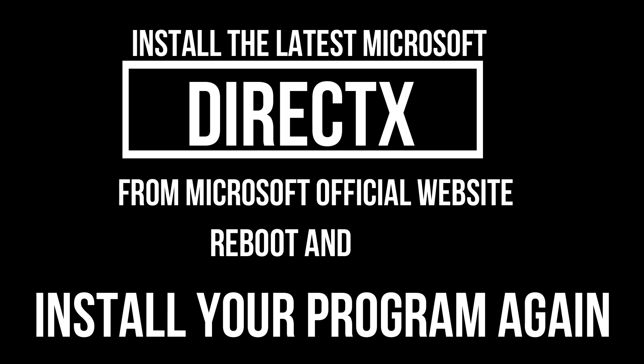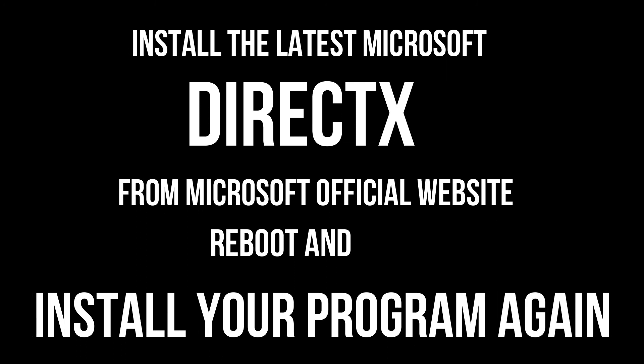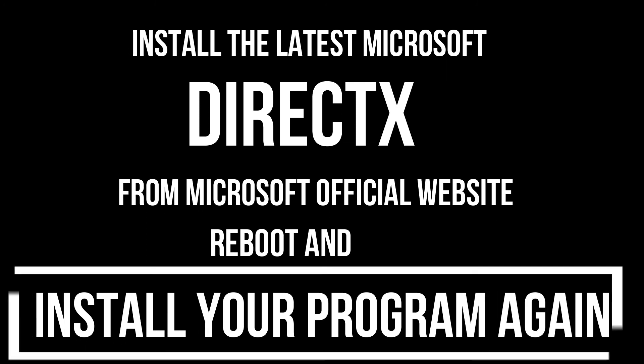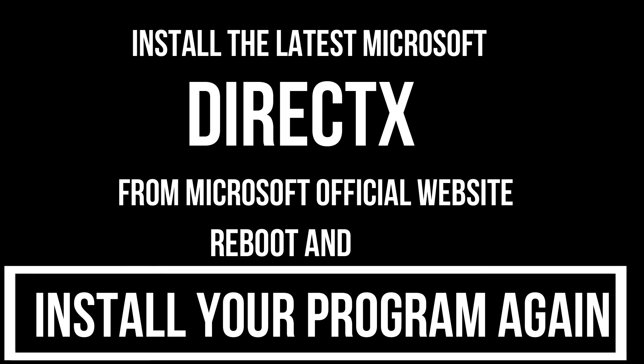Next, in rare cases, if there are still errors, you need to download Microsoft DirectX from Microsoft official website and install your program again.